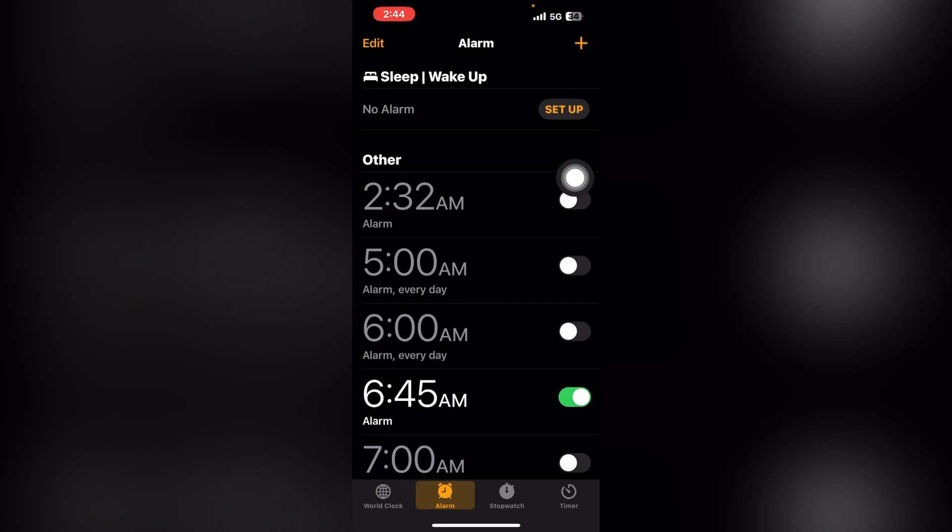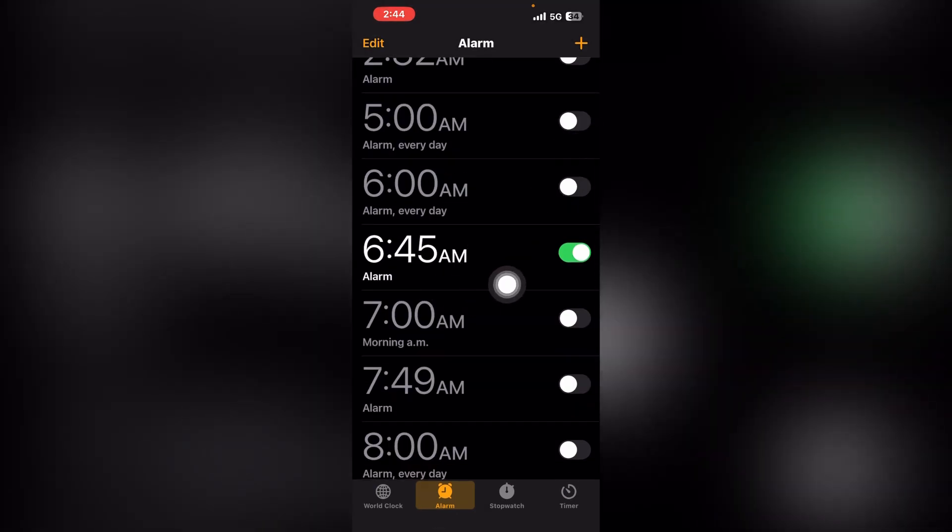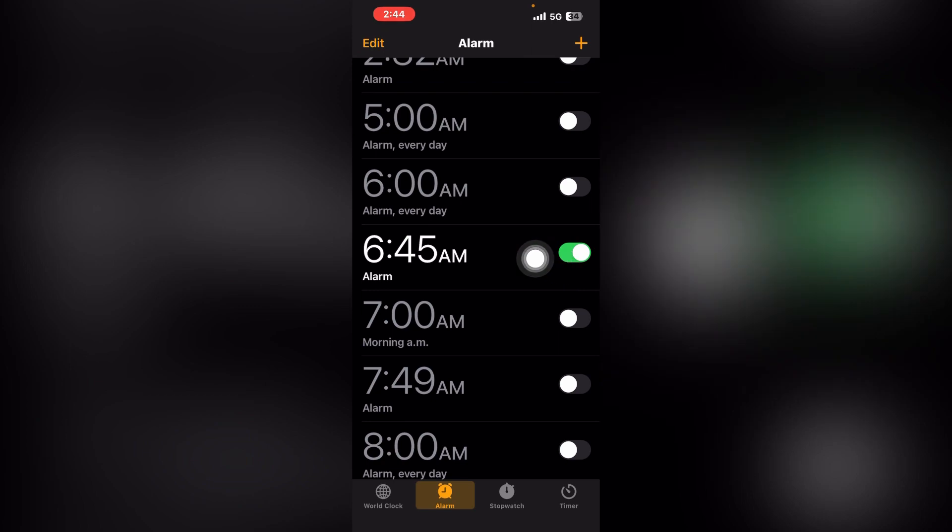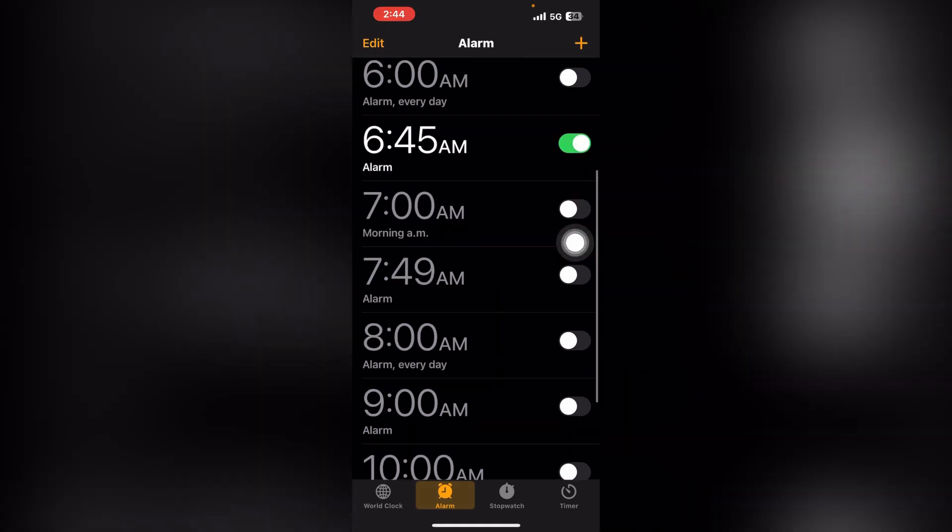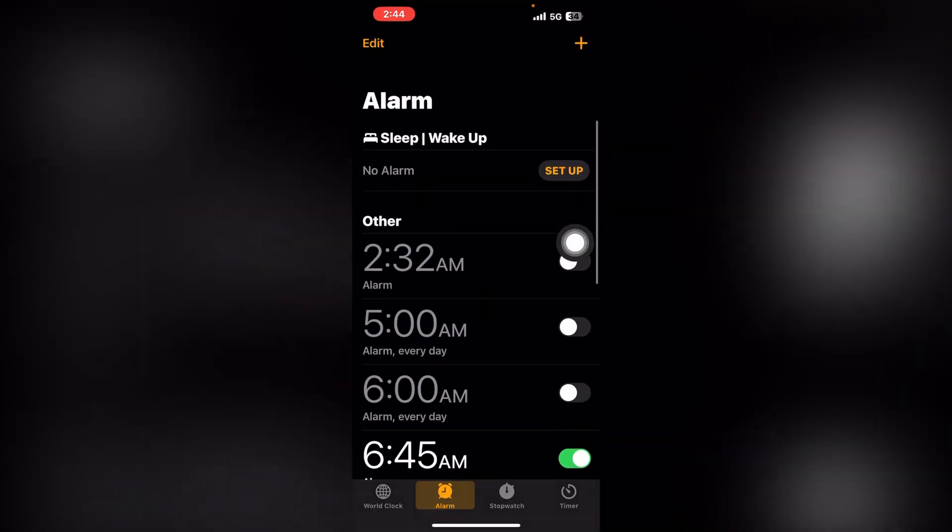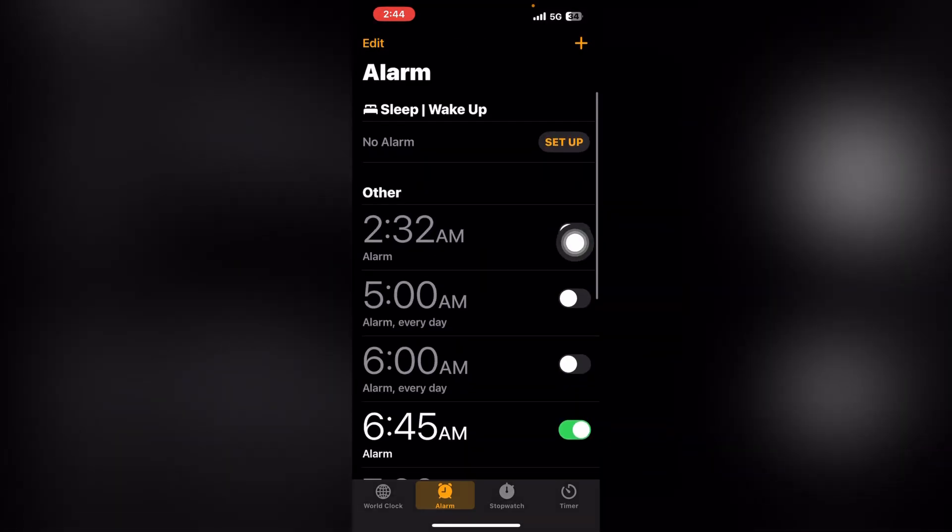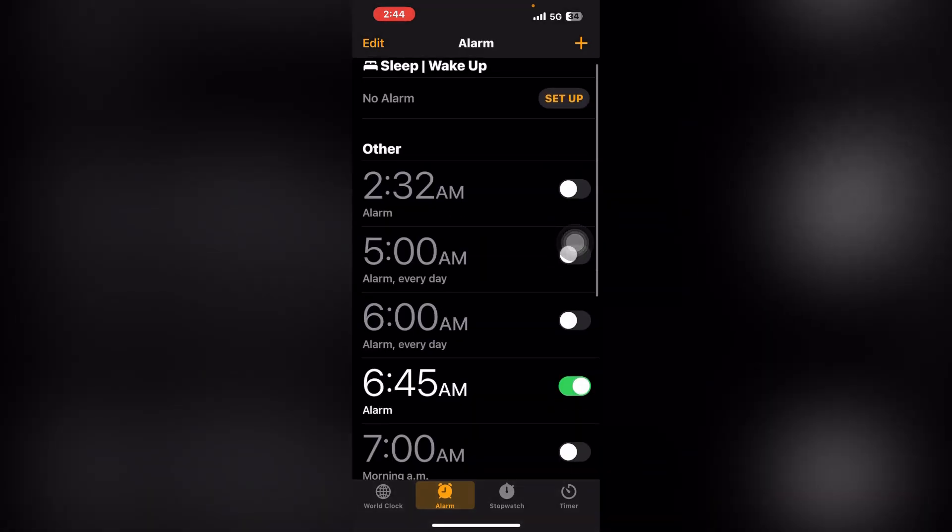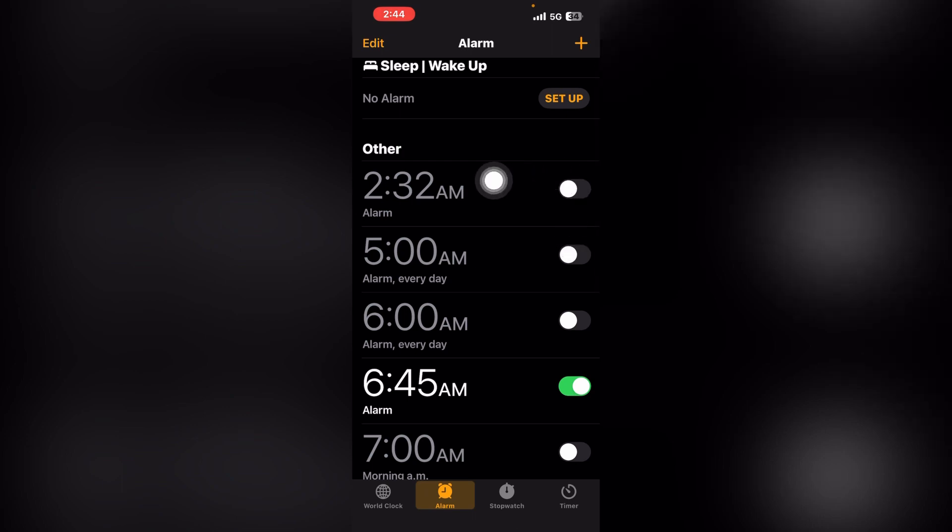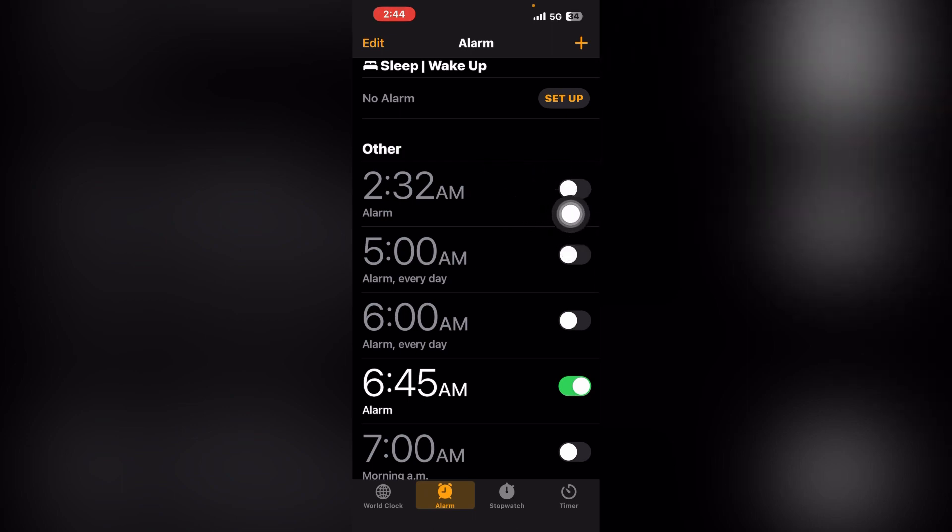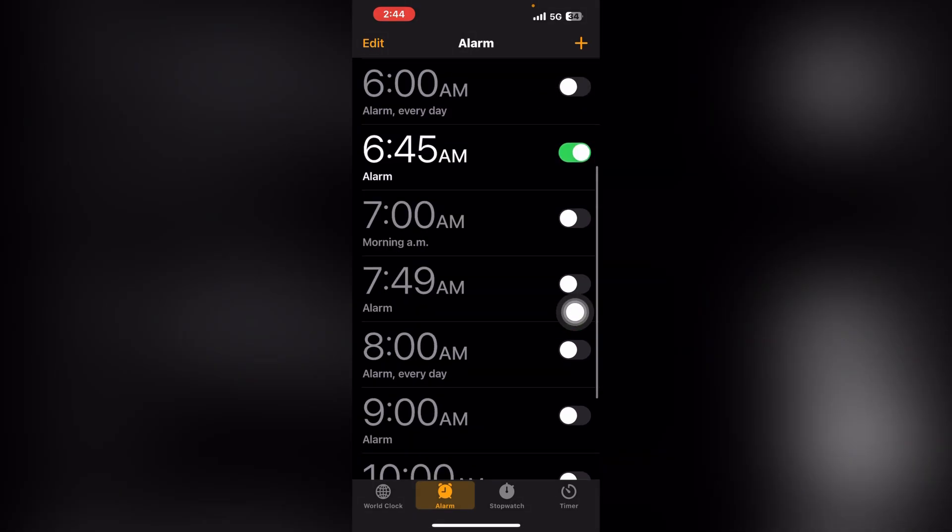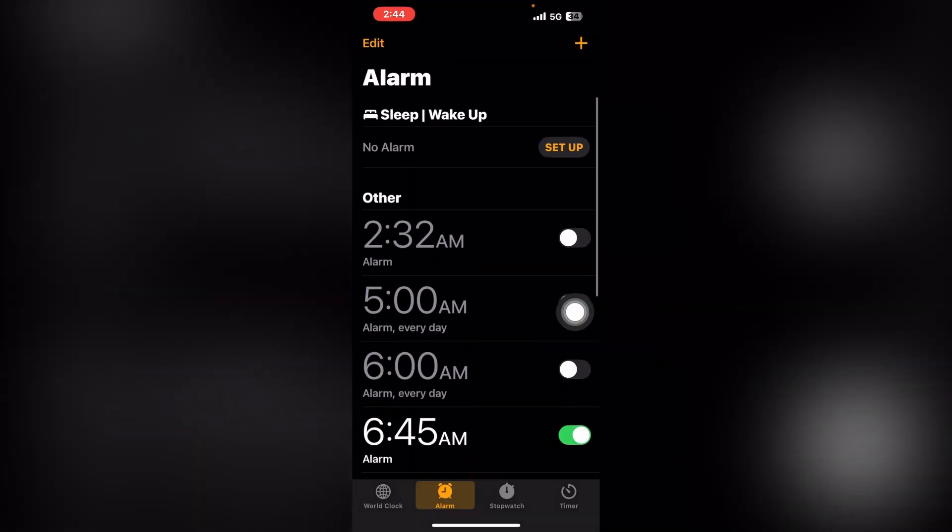Your alarm is now activated for 6:45 AM. Like this, I always set multiple alarms. For example, if I want to study, I set alarms for 3:32 AM, 5 AM. You can also delete alarms by pressing on them.